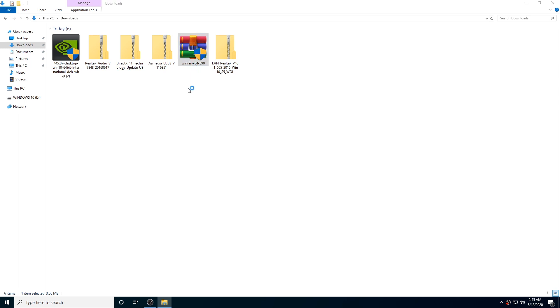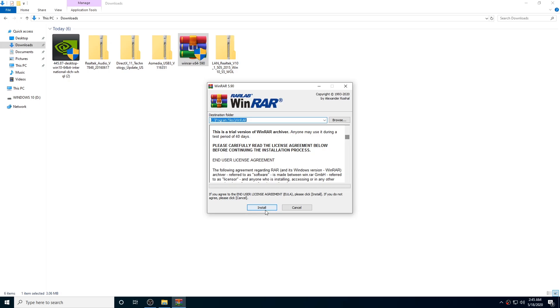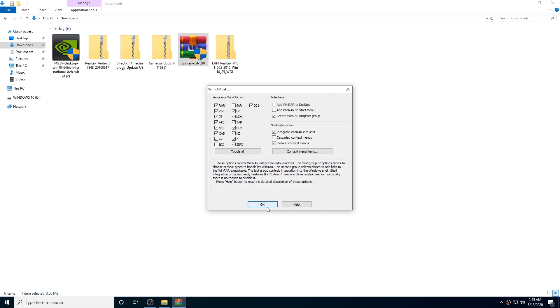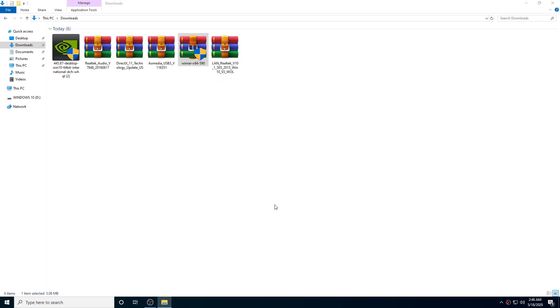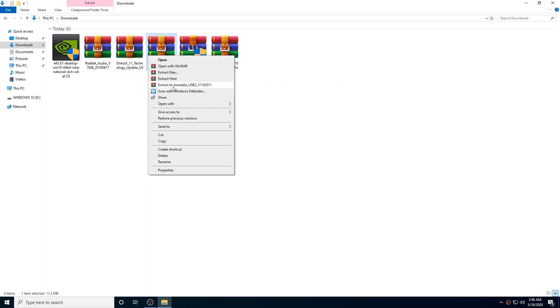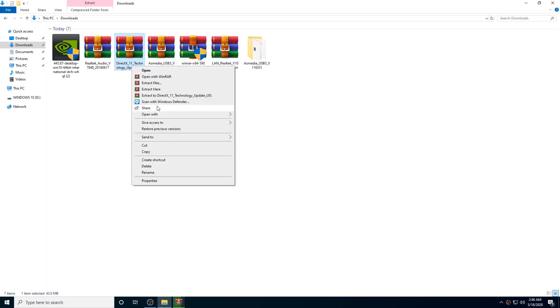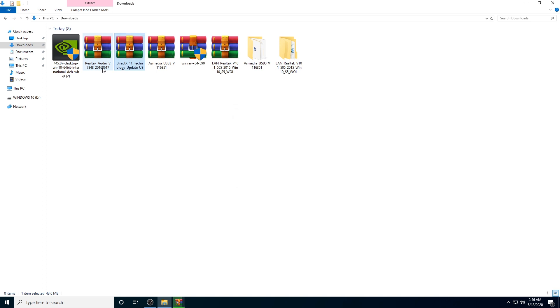Also guys, a disclaimer: you have to run multiple drivers one at a time. If you run all downloaded files and drivers simultaneously during installation, Windows files may be affected and there are chances Windows could become corrupt. That's why you install all the drivers one by one. Once the installation process is complete for each, then move to the next.